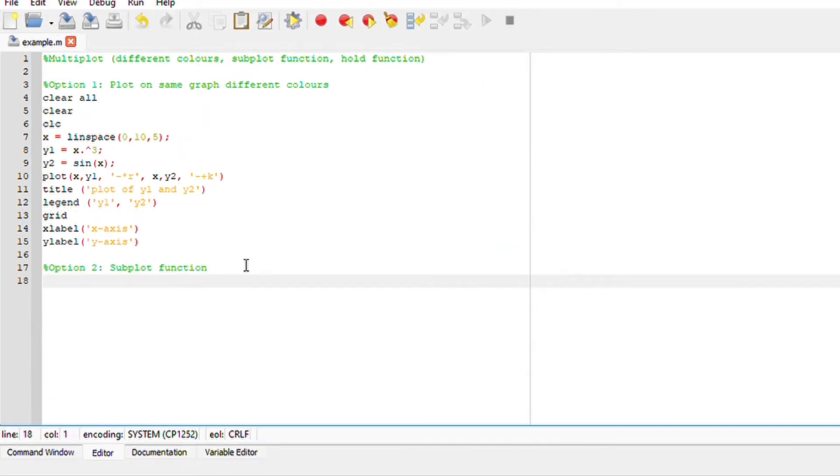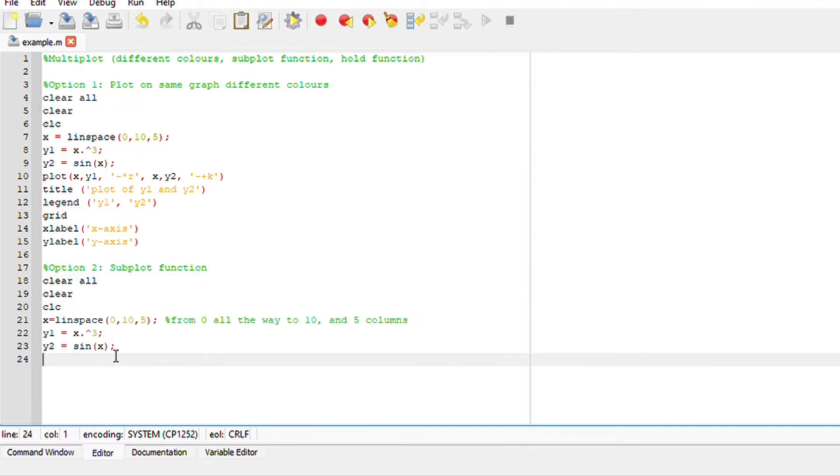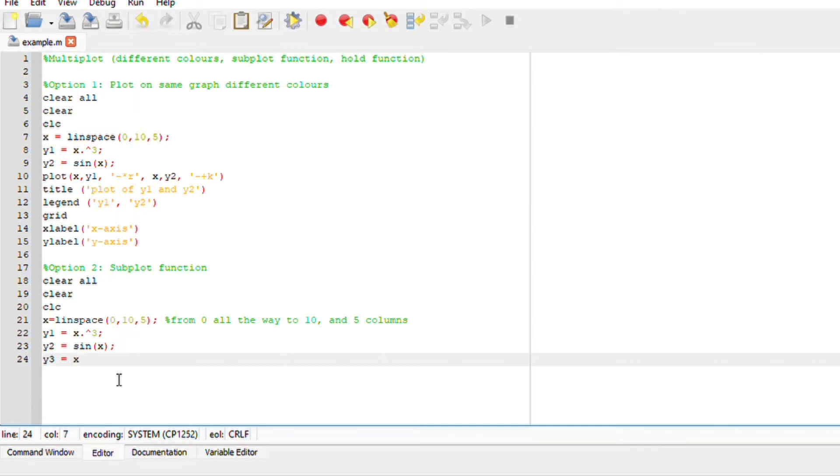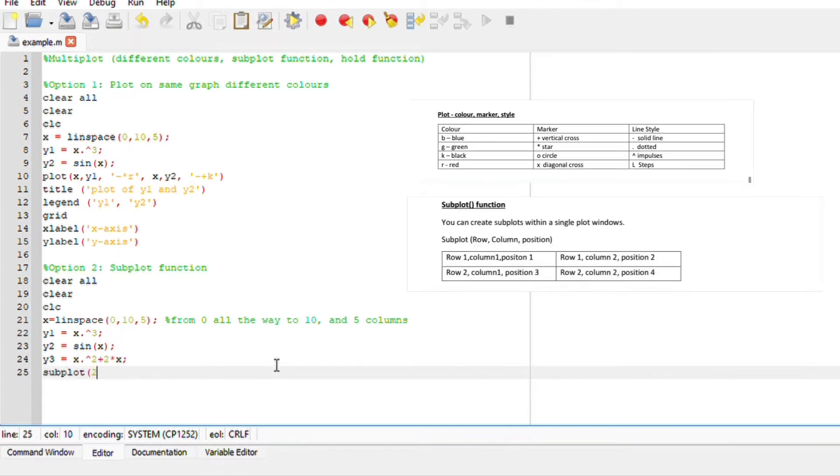Option two, we are going to subplot. Like every good programming language, I am going to clear, clear all, and clc. I'm also still going to have the same functions y1 and y2, same linspace. The only difference now is that we are going to add a third function, which is y3 is equals to x dot power 2, which is x squared plus two times x. Notice you have to put a star in between two and a variable. So x, that is my y3 function. Now I'm going to subplot.